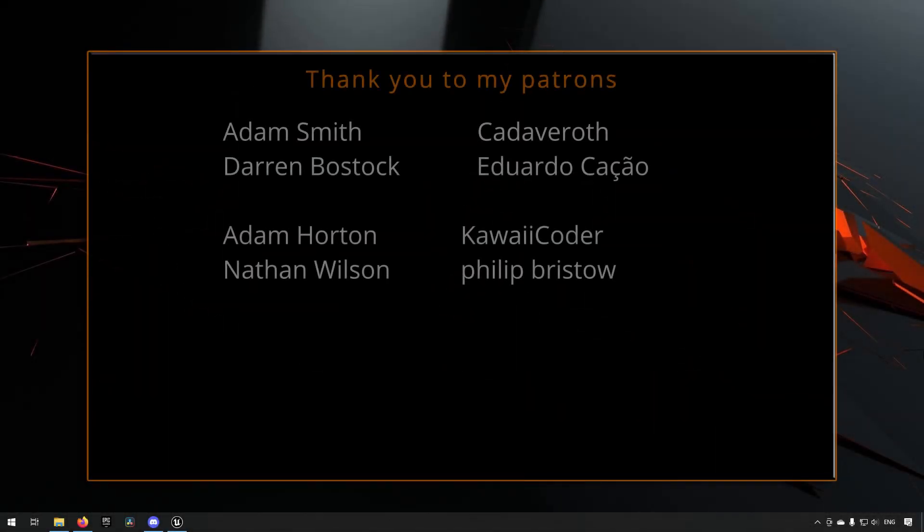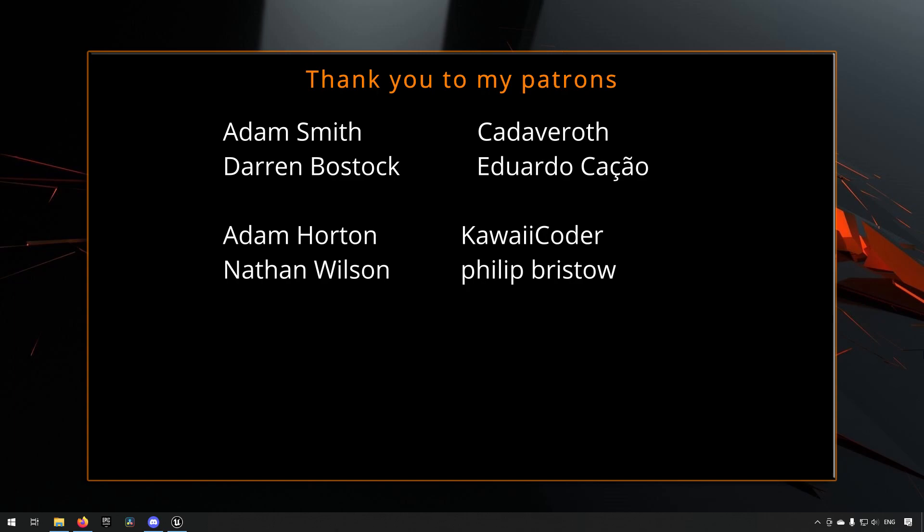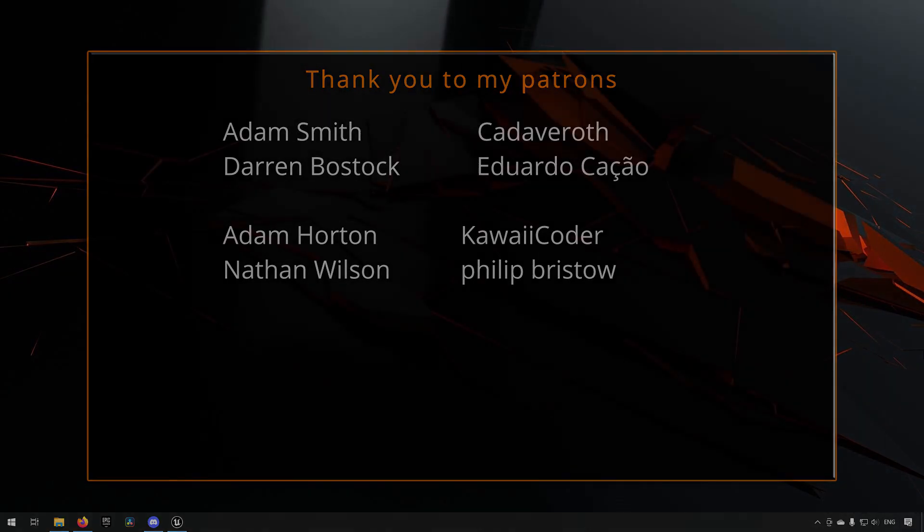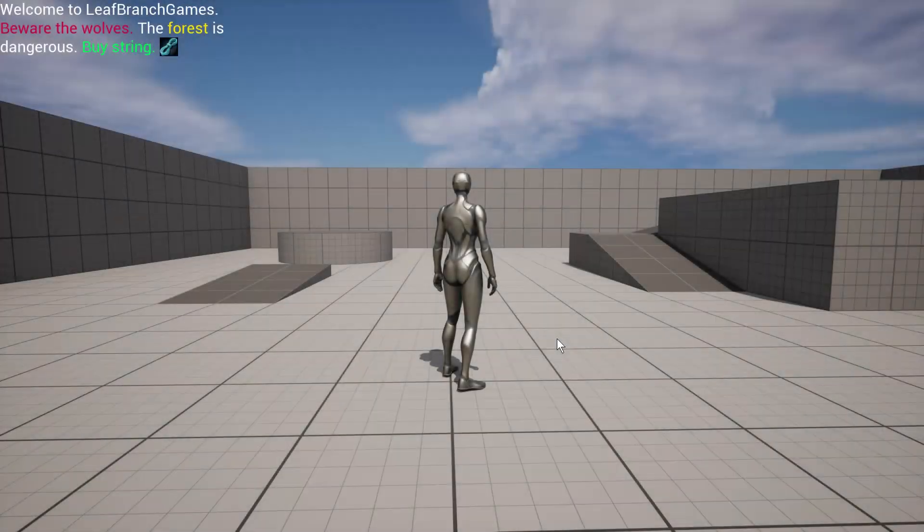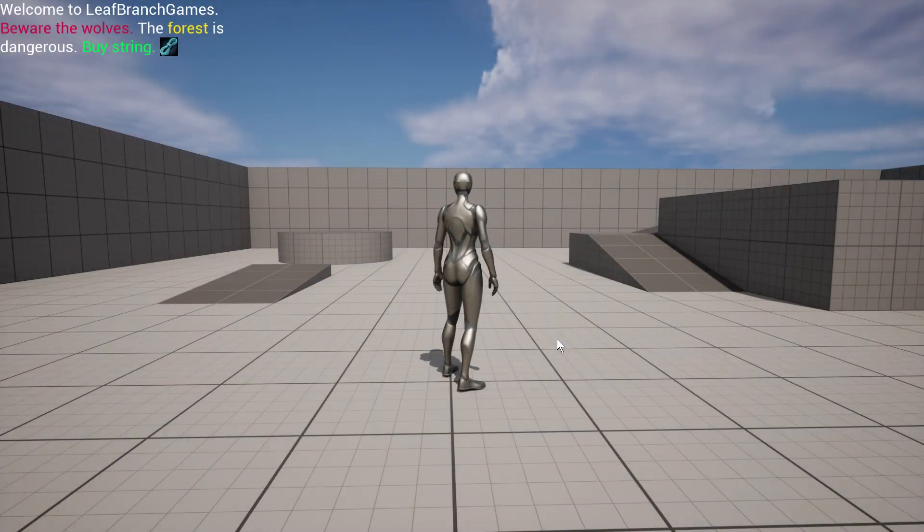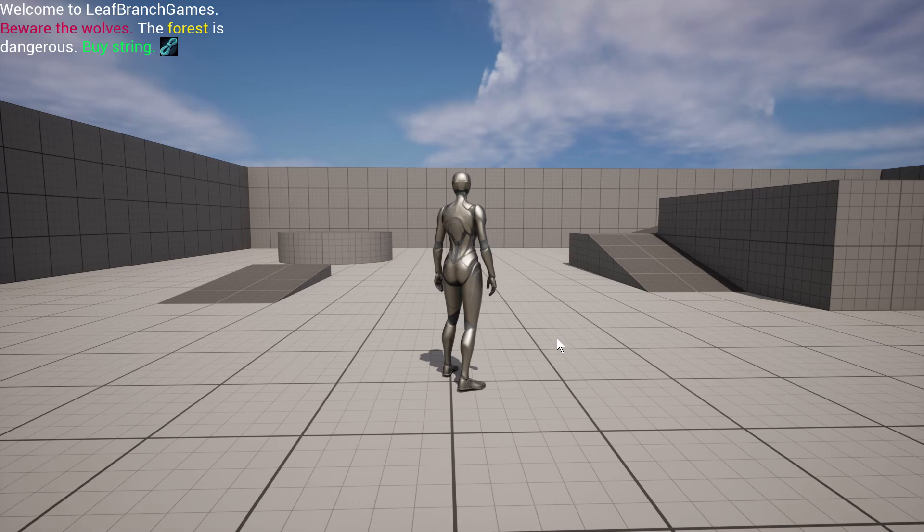Before we continue with the video, if you like what I'm doing here on this channel, please consider subscribing. It helps the channel a lot. Anyway, let's get back to the video. This is what we will be creating today. We will be leveraging some rich image and rich texts to get some imagery and also some text in different colors in our widgets.